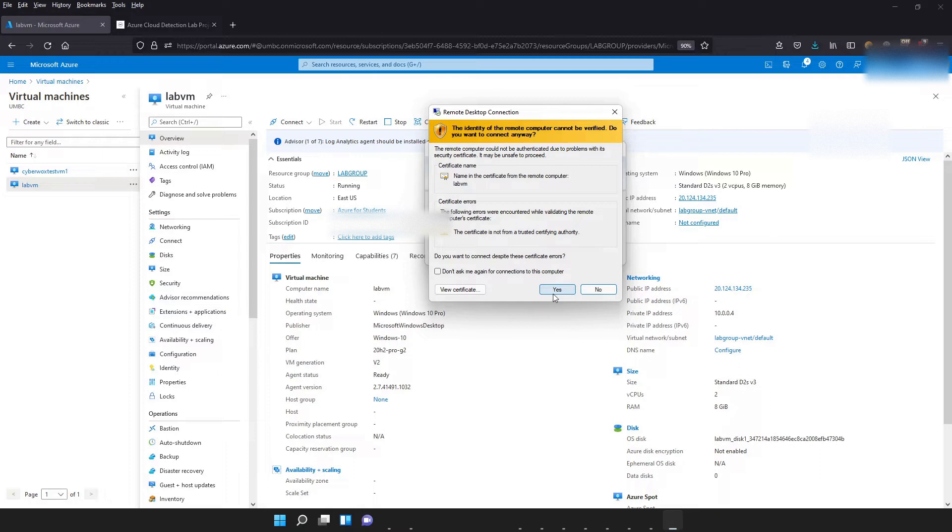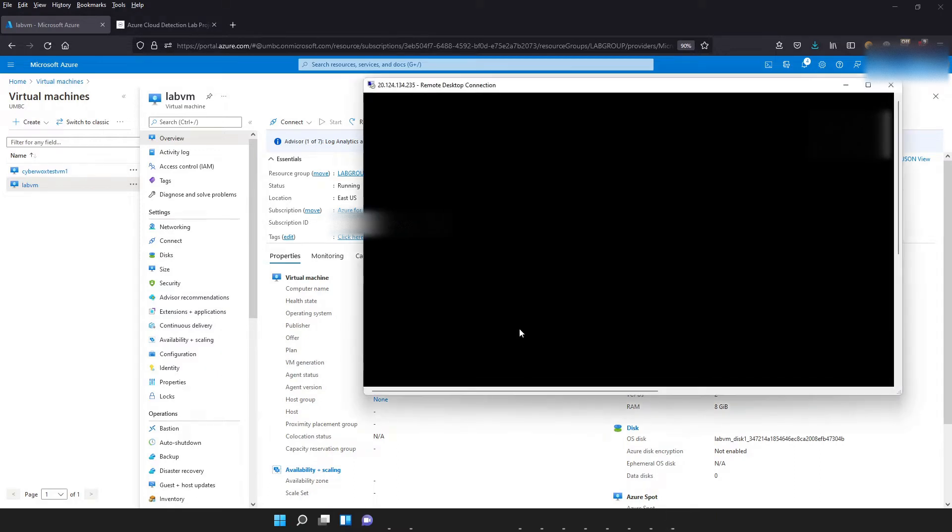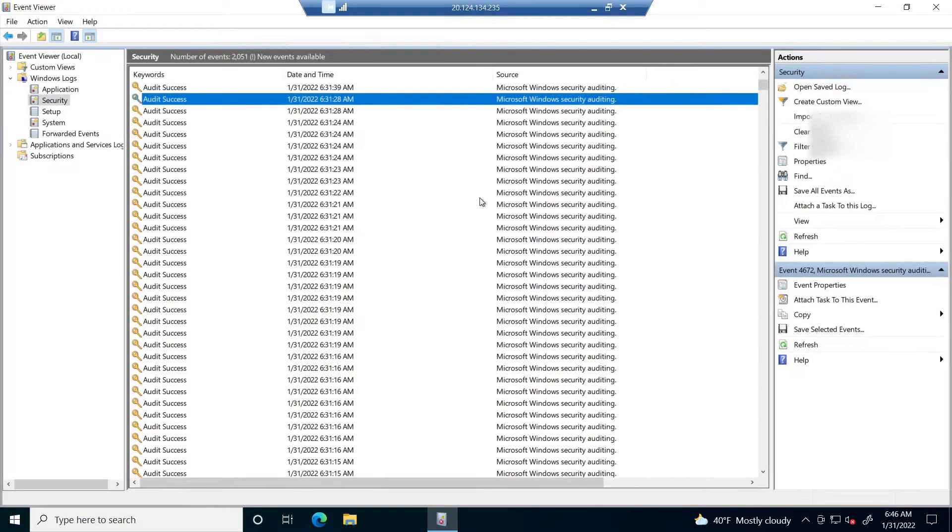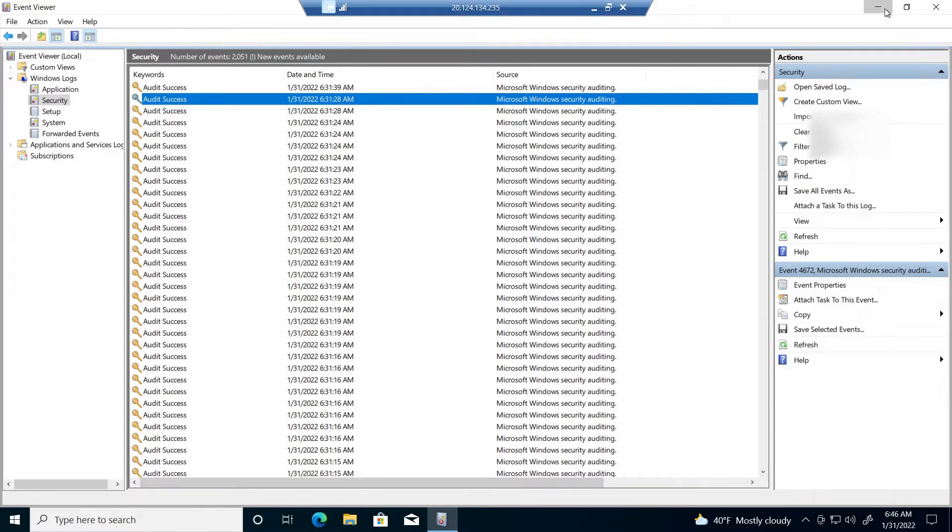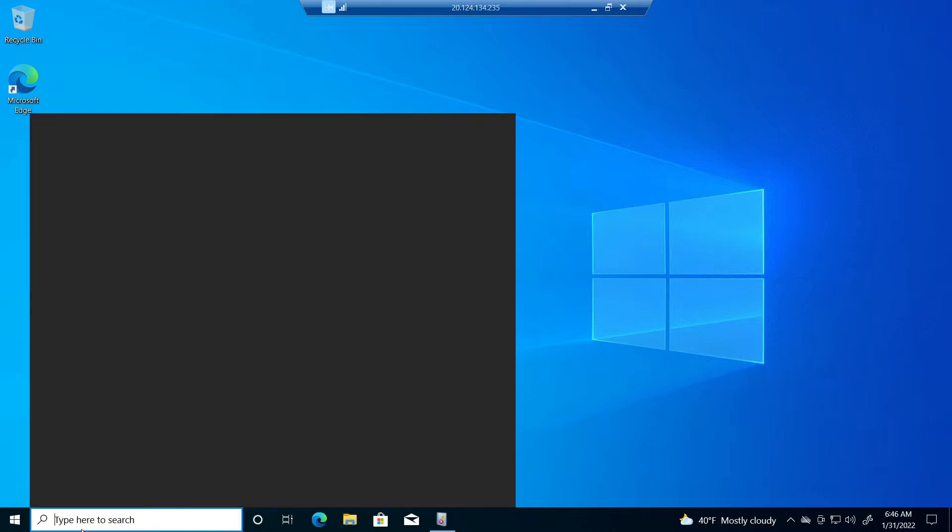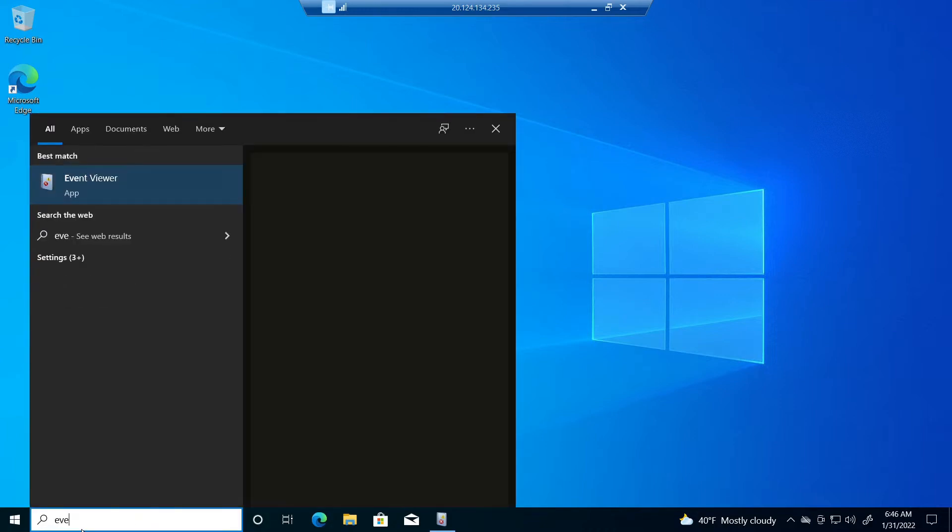Go ahead and click yes. Alright so once you log in, you're going to get this automatically, minimize that. Once you get to your home page, what you want to do is come over here and type in event viewer.